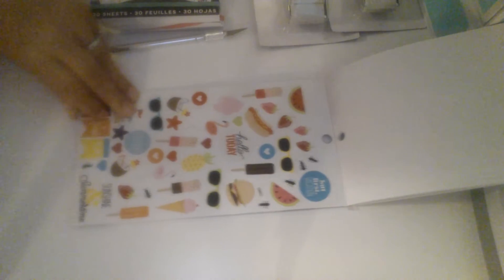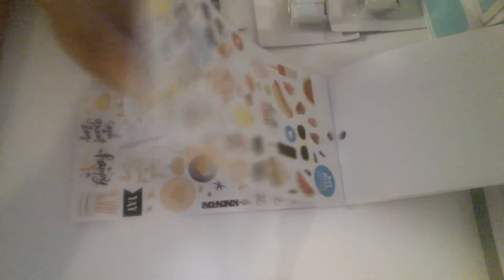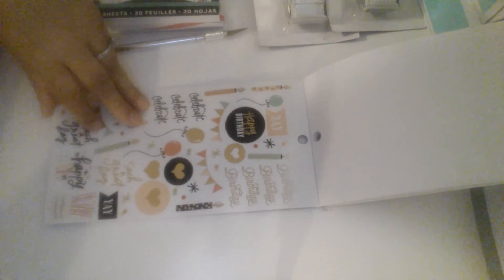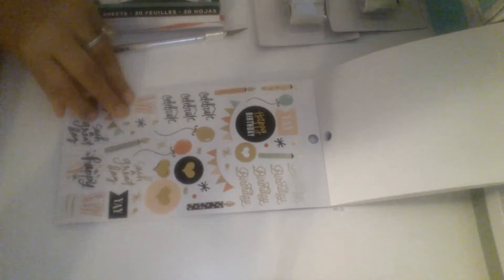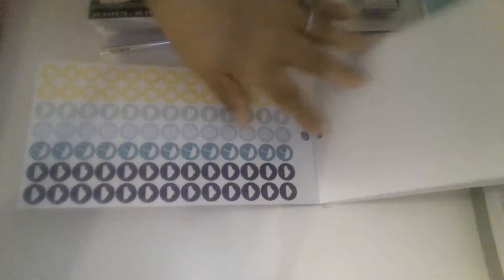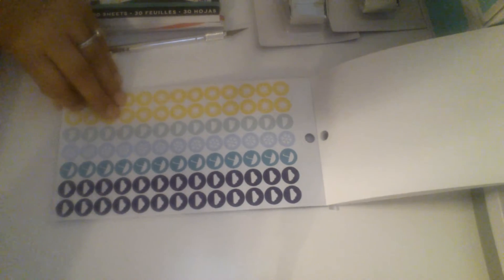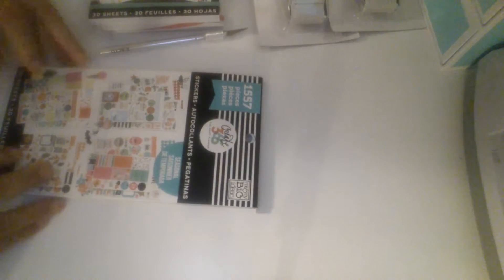Some summer ones. That's cute. Happy birthdays are in there. Oh, they included some weather stickers. Those are nice. So I got that one.